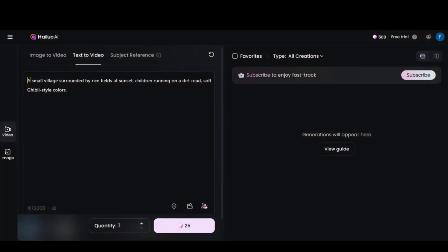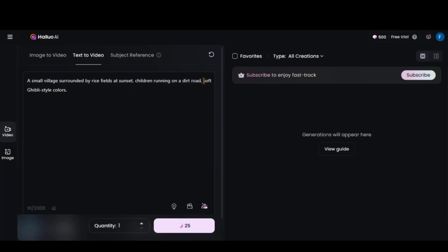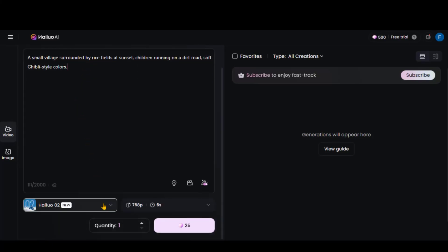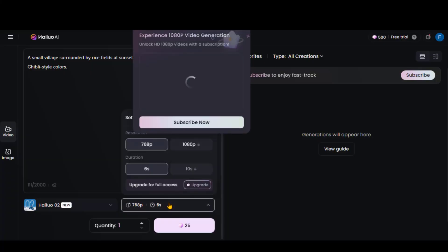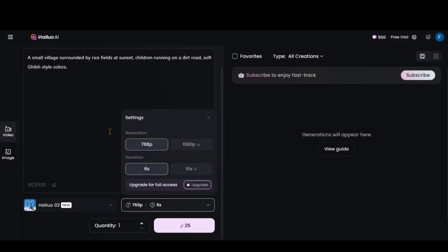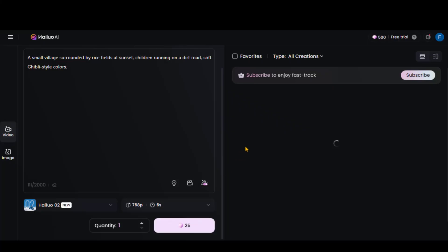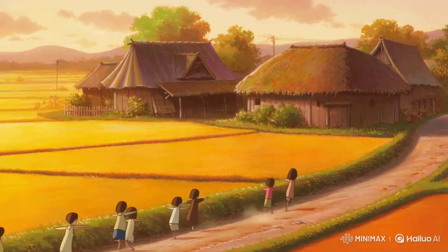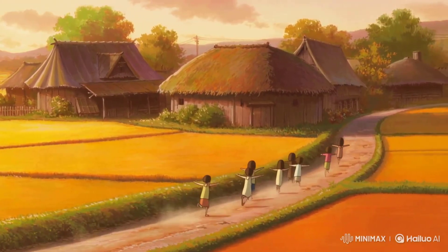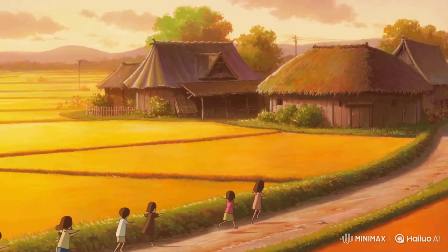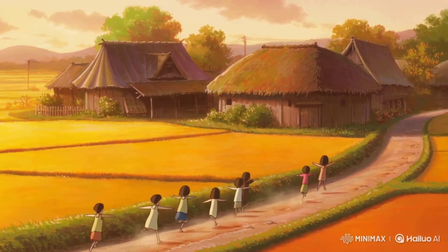Here I have pasted a prompt: a small village surrounded by rice fields at sunset, children running on a dirt road, soft Ghibli-style colors. At the bottom, I will select the O2 model. With the free plan, you can generate videos in 768p resolution with a 6-second duration. We will test the 1080p plan in just a few minutes. Click the button to generate the video. This video looks great — the characters and camera movement feel smooth and natural. Even the dirt on the ground looks more realistic, and the camera follows the path beautifully.